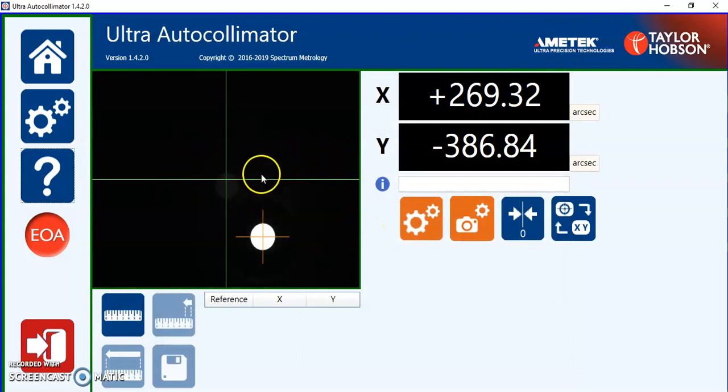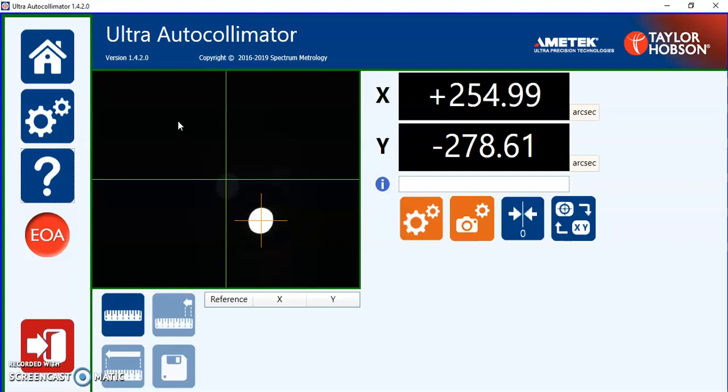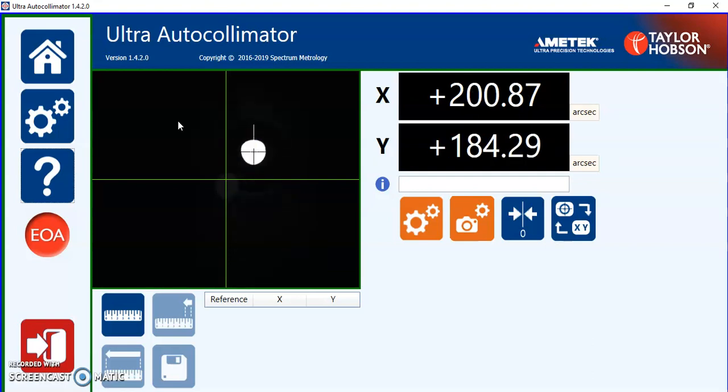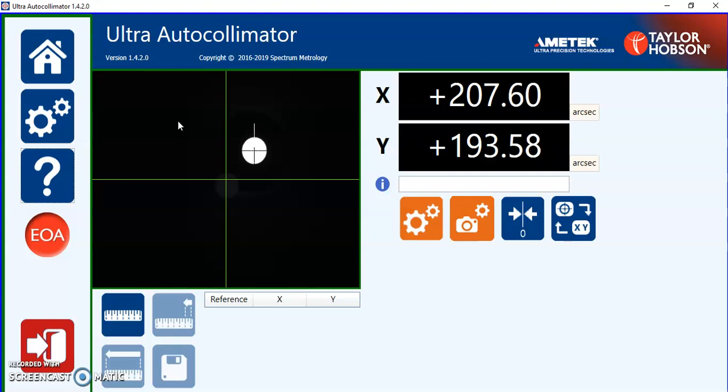The screen itself shows the pinhole dot on the camera. So if we actually move the mirror you'll see both the dot moves and the X and Y coordinates. The convention of where the coordinate system is is positive upwards in the Y axis and positive to the right in the X axis. Normal graphical convention.